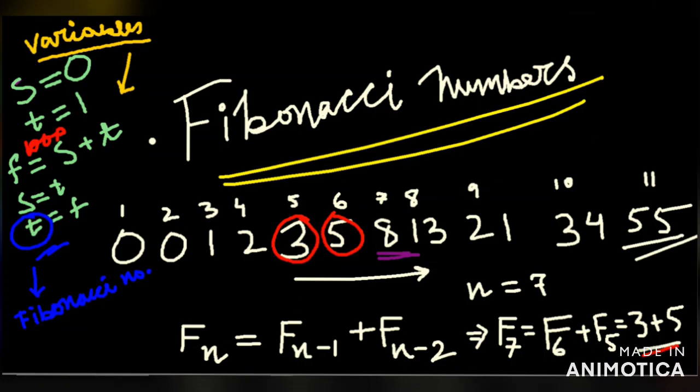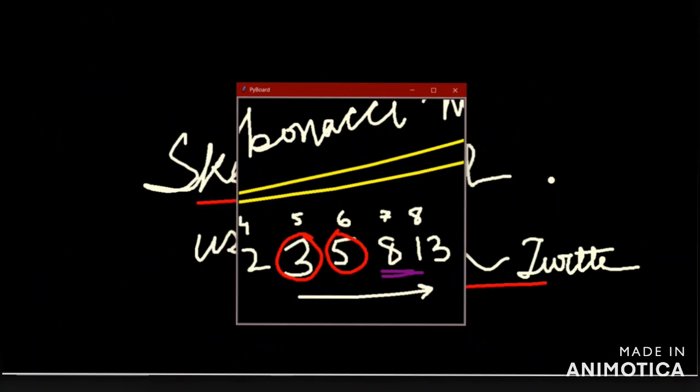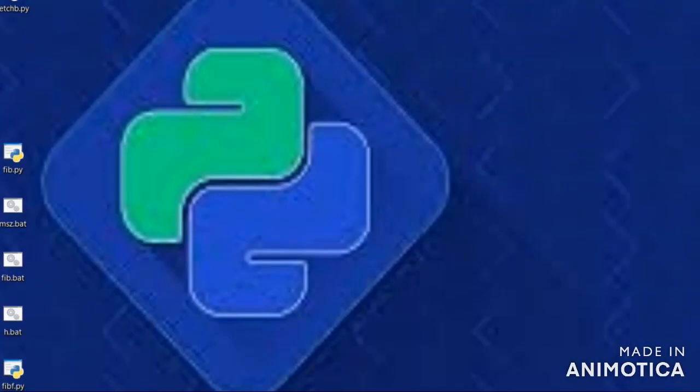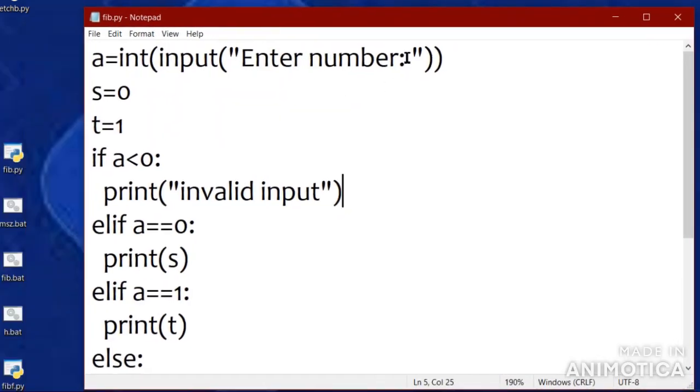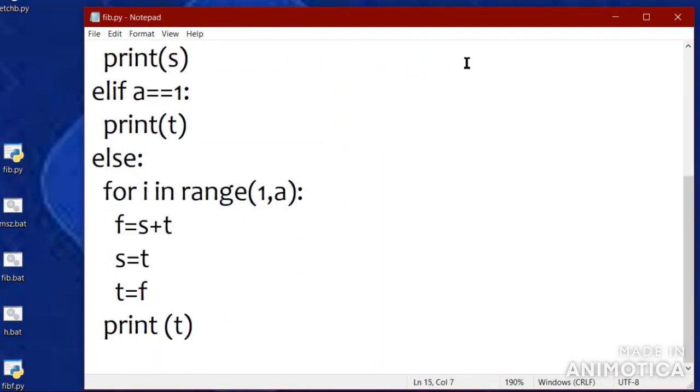There are many ways to find the Fibonacci numbers. Among them two ways are shown here. The first one is done methodically, logically, like this.